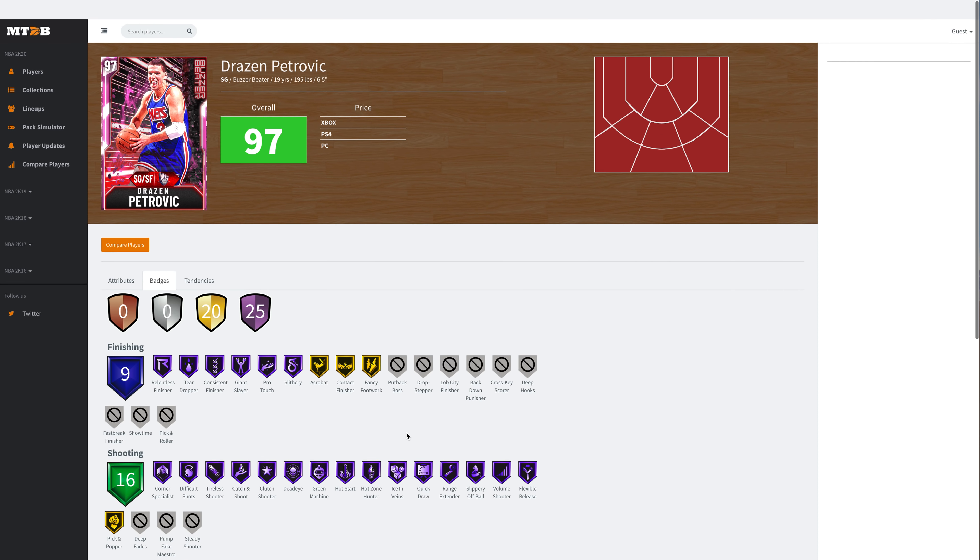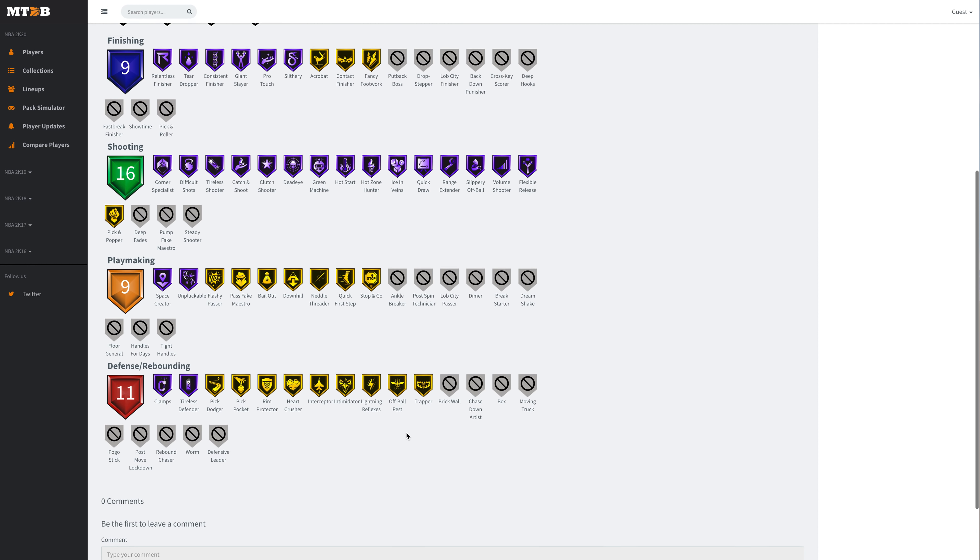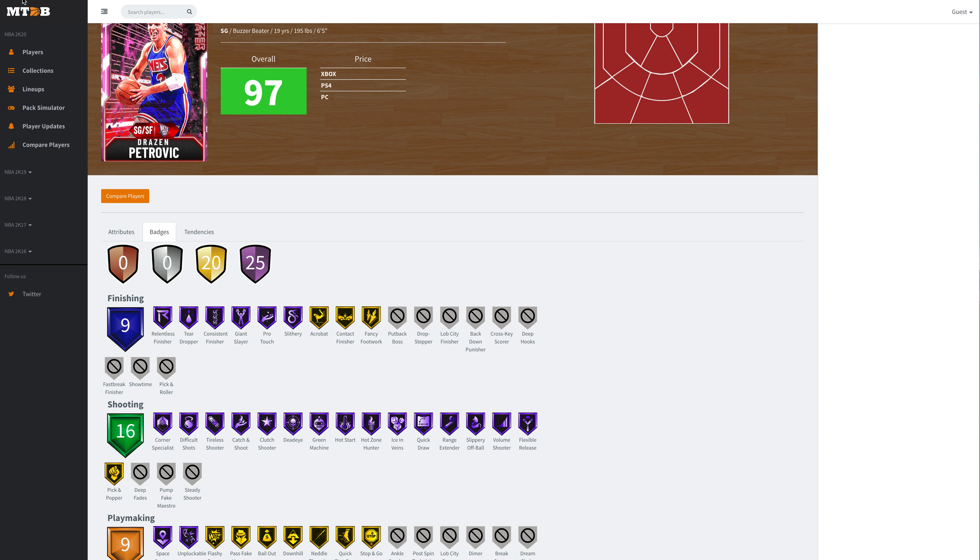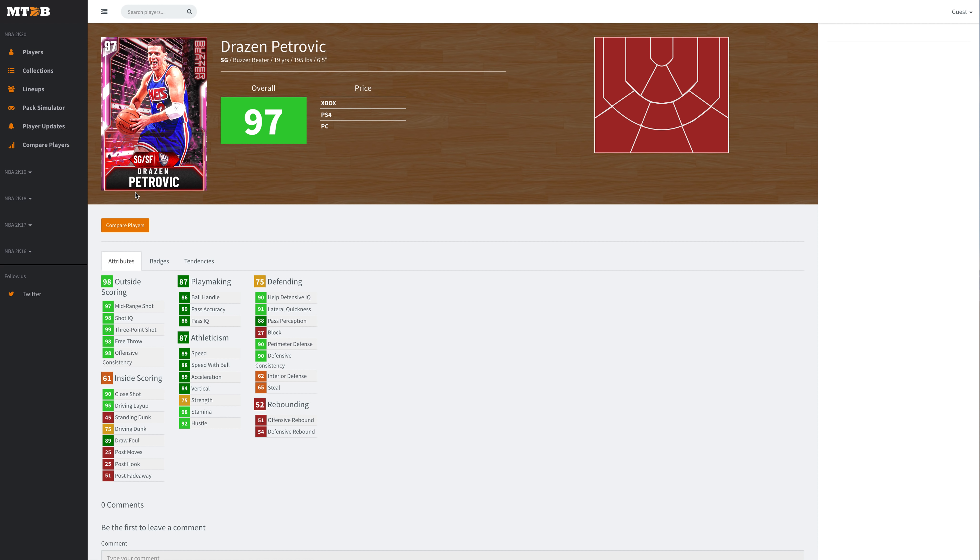They give Drazen Petrovic Hall of Fame Clamps. I fully know that he needs at least gold clamps to be usable, but this is going to be the last Drazen Petrovic we get. The card has no steady, Hall of Fame Range Extender, Hall of Fame Quick Draw, Hall of Fame Volume Shooter, Gold Quick First Step, Hall of Fame Clamps, Interceptor, Intimidator, Pick Pocket, Pick Dodger. He's got basically every shooting badge Hall of Fame except for Deep Fades, Pump Fake Maestro, and Steady Shooter. We are looking at an absolutely elite card.